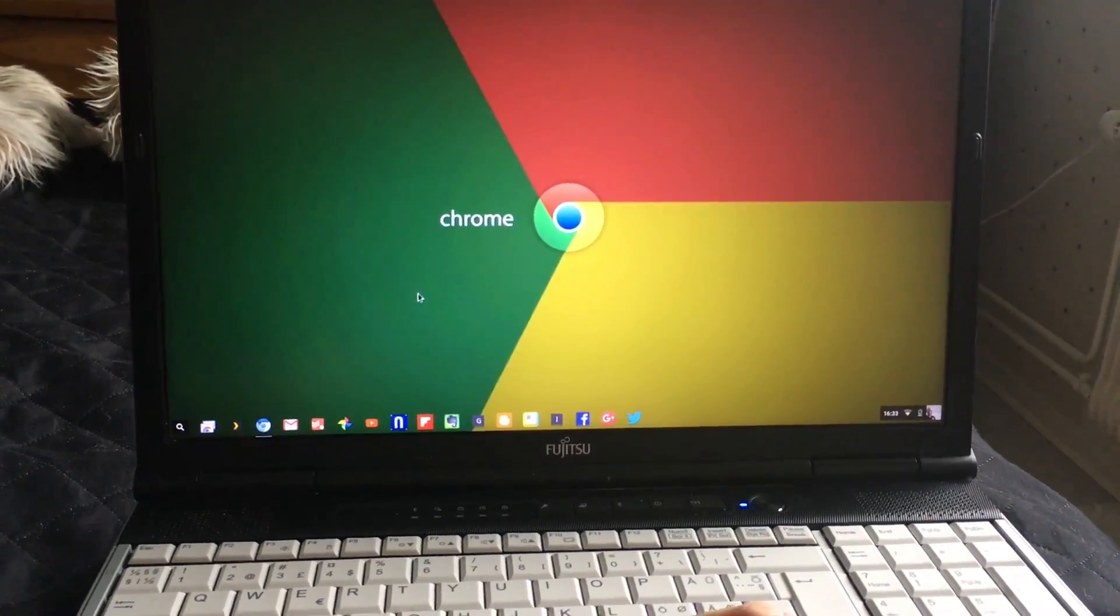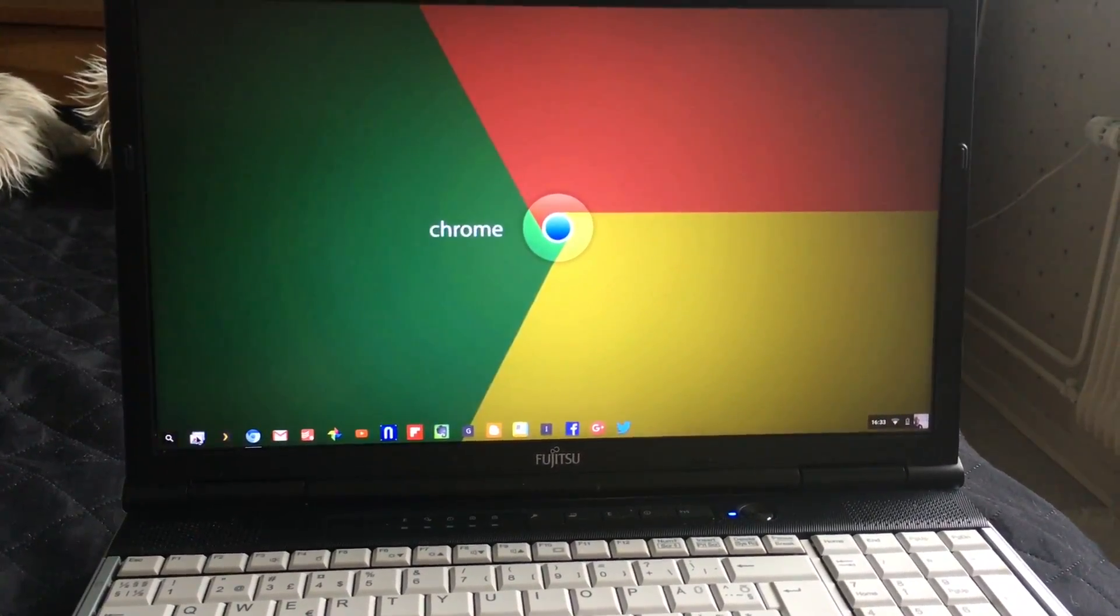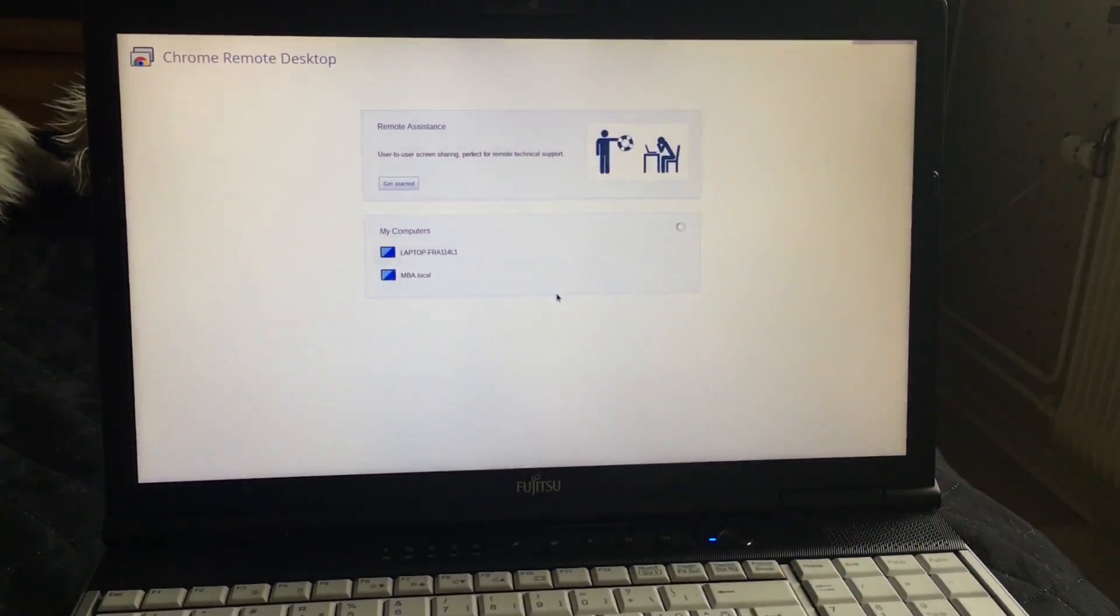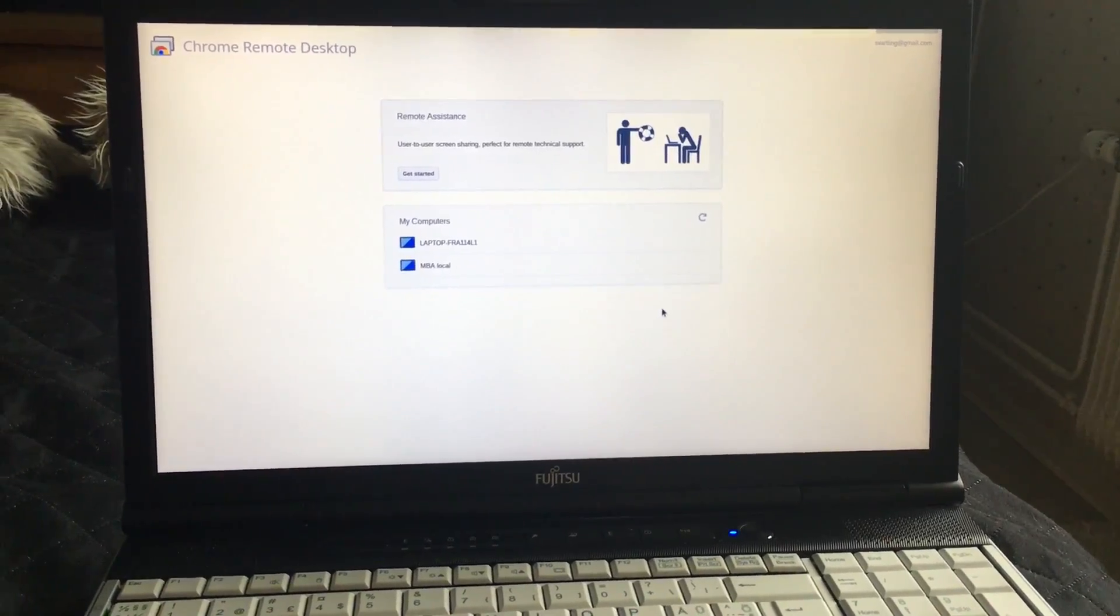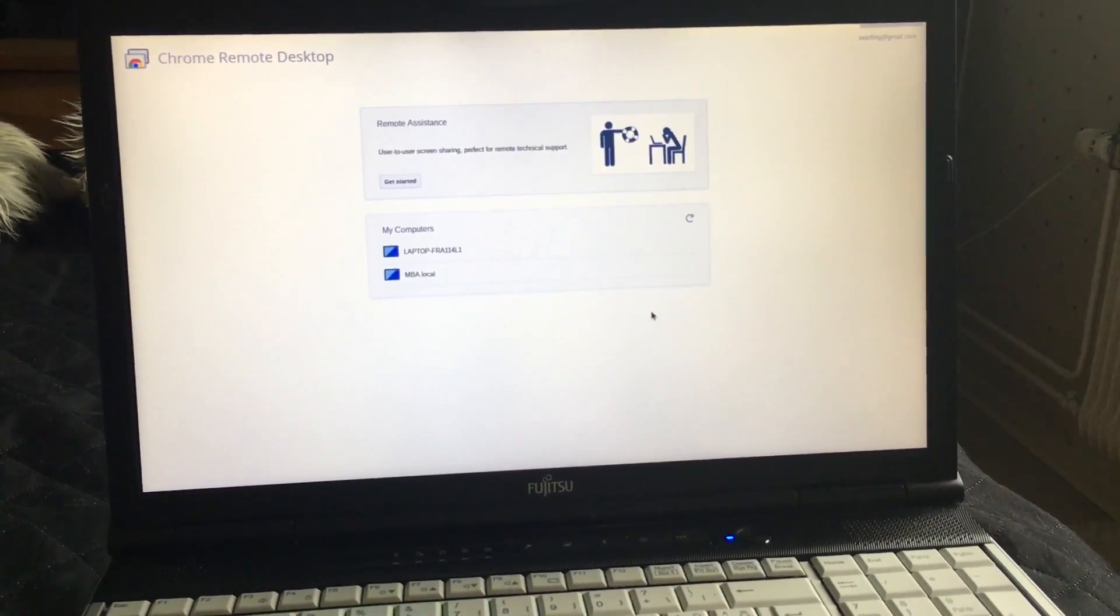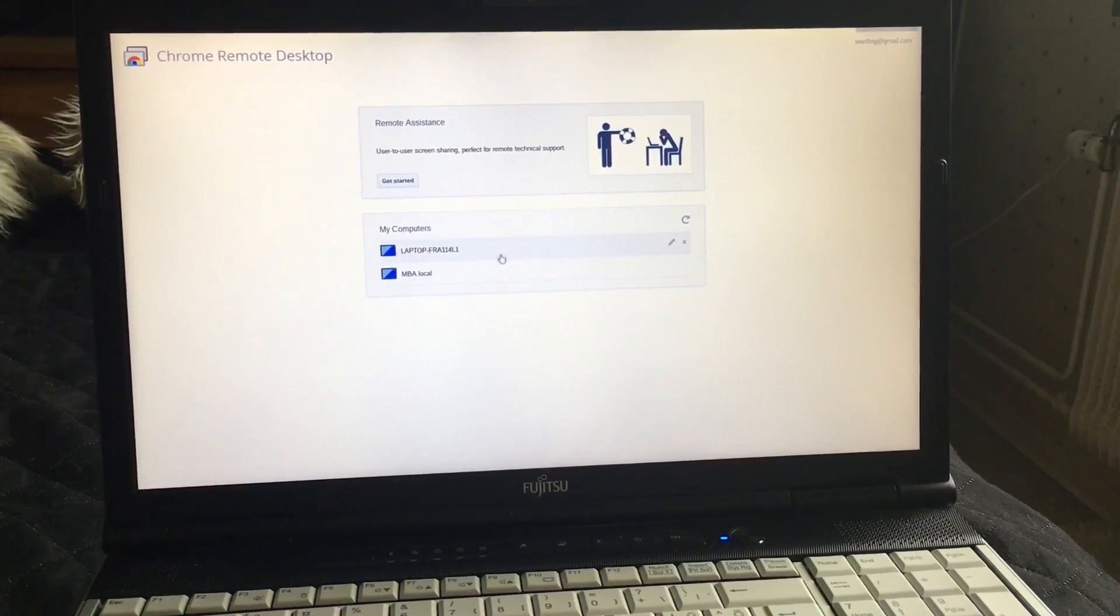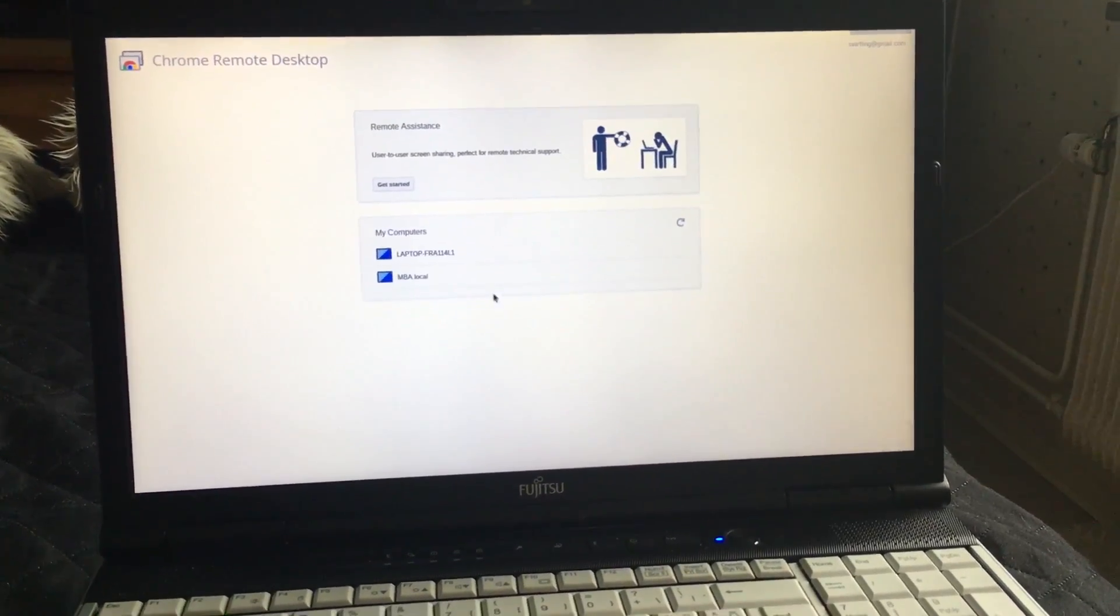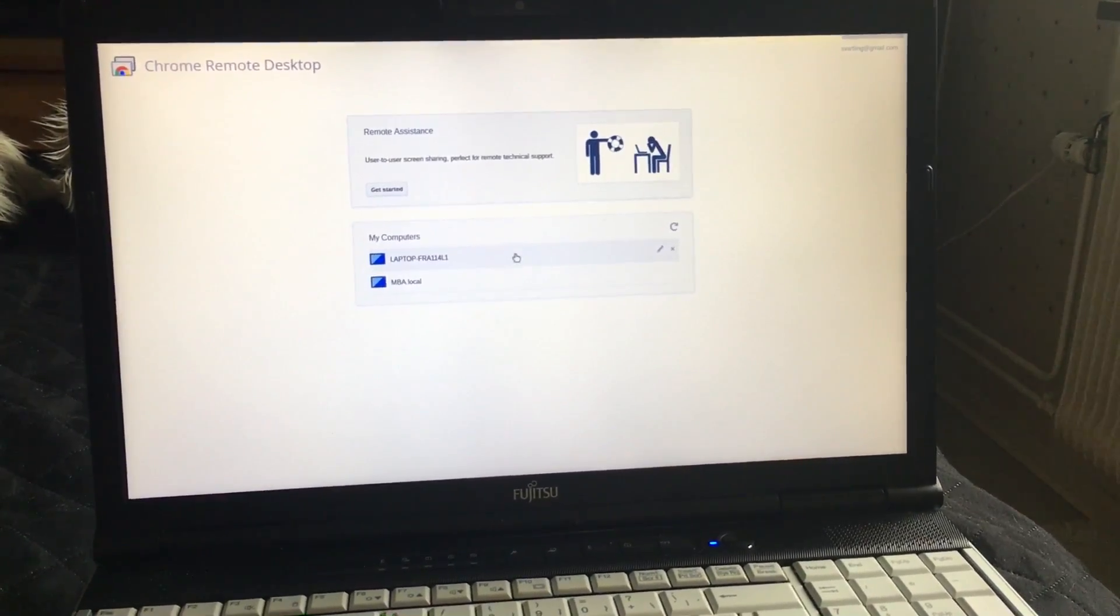If I use Google's extension for Chrome called Chrome Remote Desktop, I can actually log in to my computers. We'll start with a Windows 10 laptop.